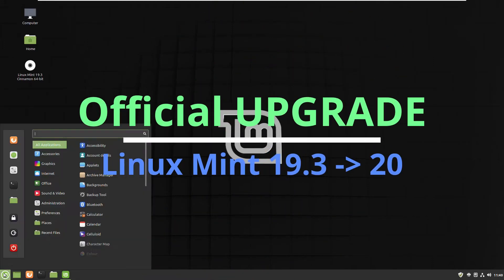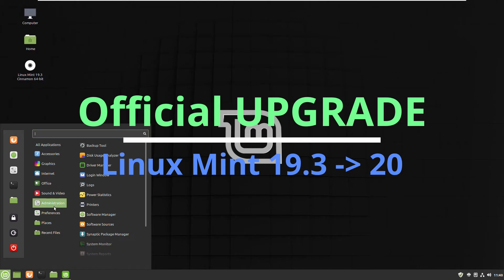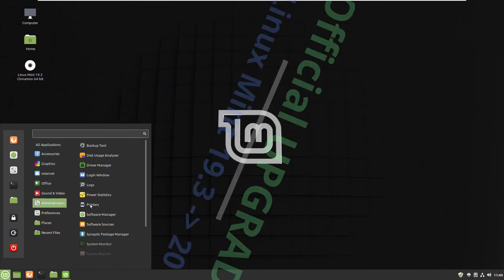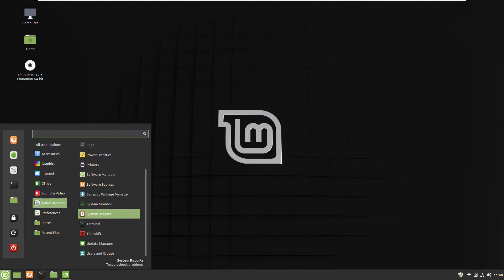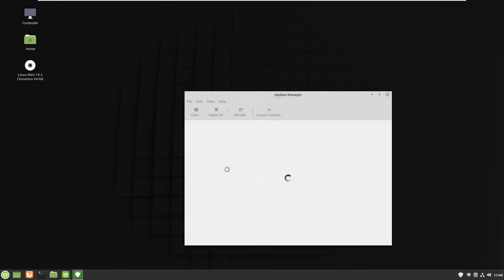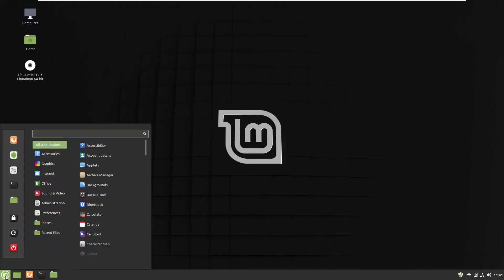Hi, with the official video upgrade of Linux Mint 19.3 to 20. Let's jump straight forward and go to Administration, Update Manager, and to be sure that everything is up to date. So if it's not, you just press the button Install Updates.